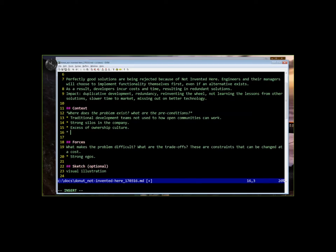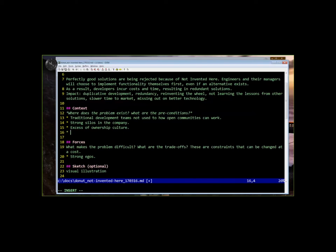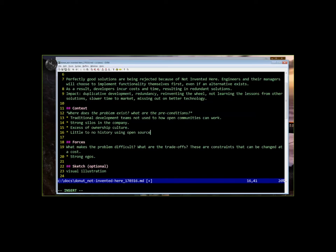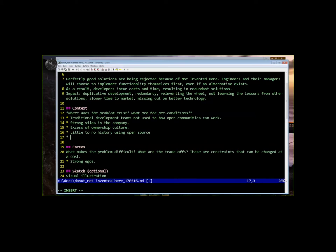Okay, so we've talked about a history of siloed engineering teams, mature, entrenched engineering culture that might have an ownership mindset. No history of using intersource code from other teams within the company. Little to no history maybe of using open source from third parties, so no experience with this. And egos might come into play here, too, some of which might not be movable.